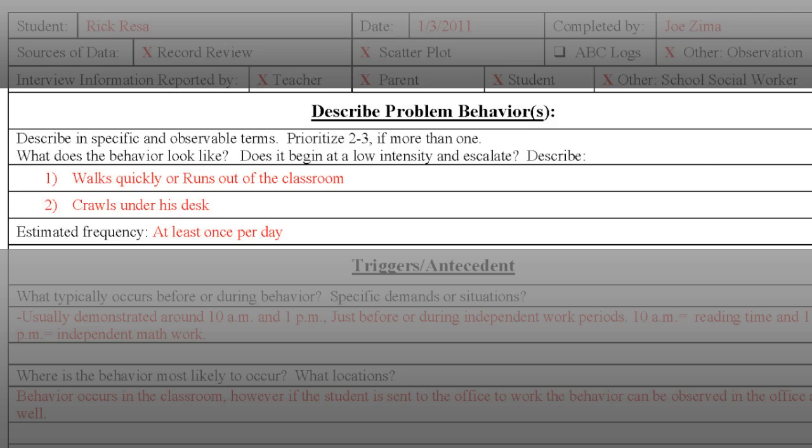Teams might want to record many behaviors in this section. If you have many behaviors that could be listed, try to focus on the three that are the most disruptive or unsafe within the school building — trying to reduce more than three behaviors at a time can quickly become frustrating and unproductive. Lastly, in this section, estimate the frequency of the behavior. If you have done your homework and have information from a scatterplot, enter that information here. If not, estimate the frequency and consider implementing a scatterplot or similar data collection tool.